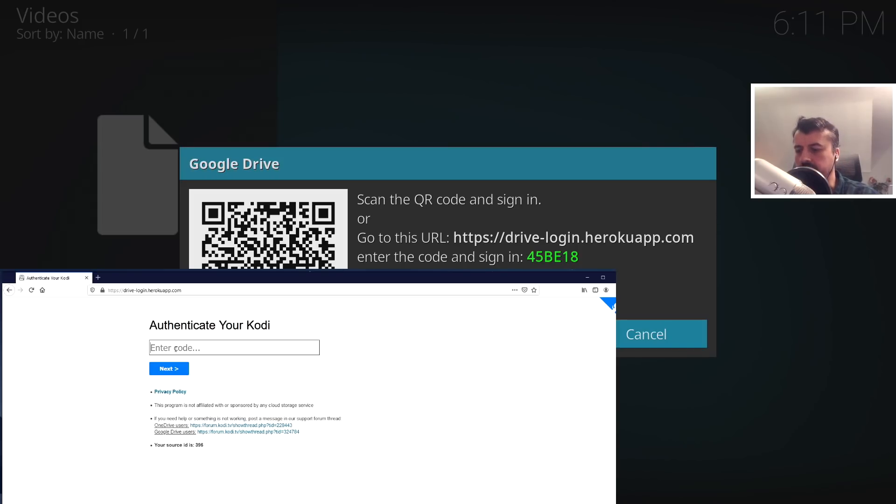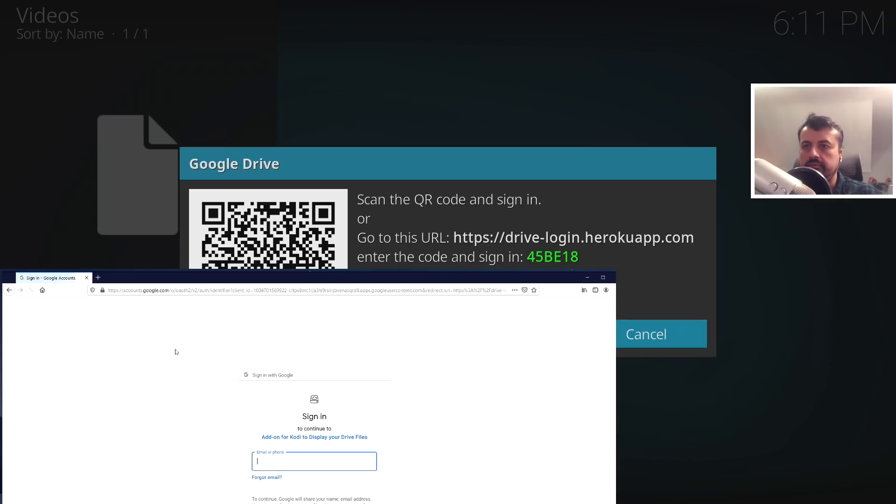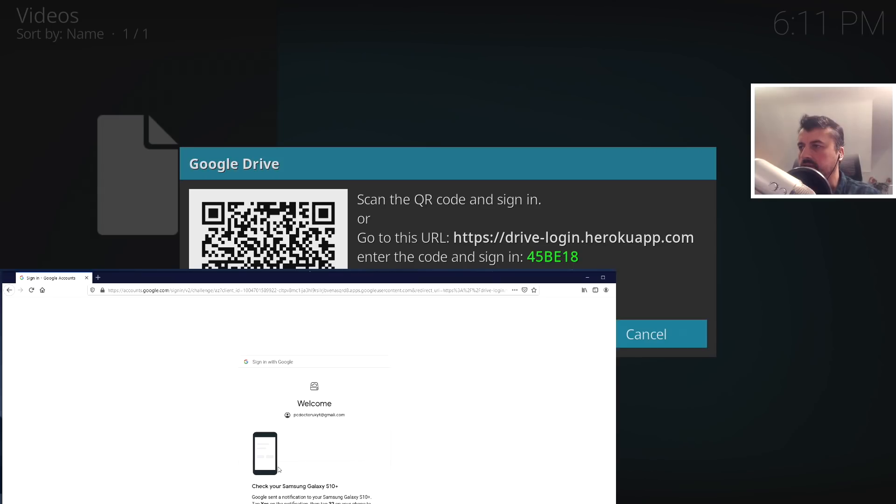Let me go over to that URL. So here I'm on that web page, I can now type in that code. So 45BE18. And this then tells me to sign into whichever Gmail account I like, so you can then establish that partnership with that account to this add-on.